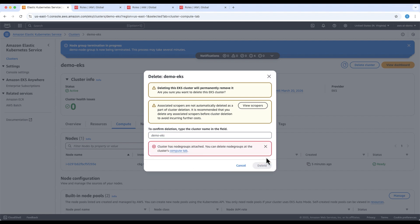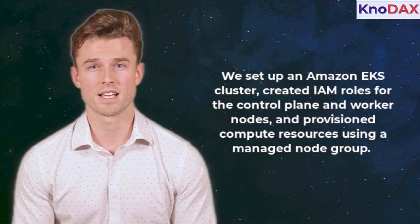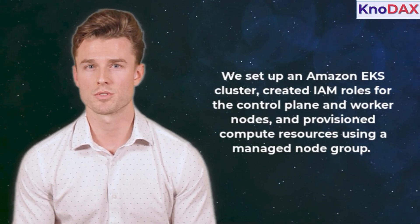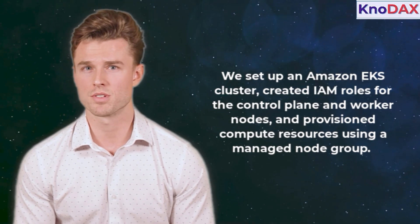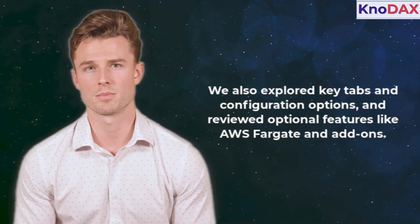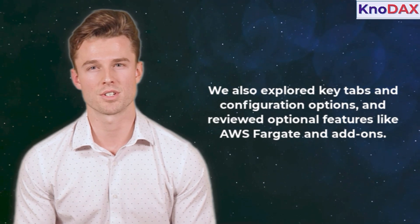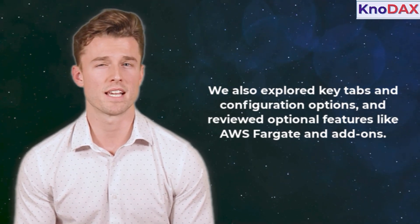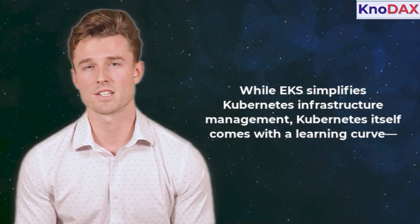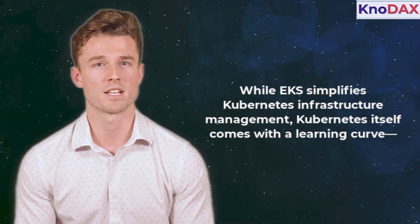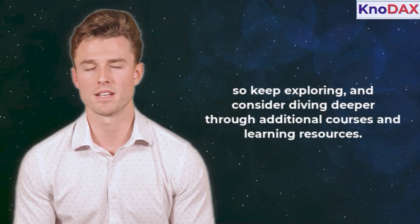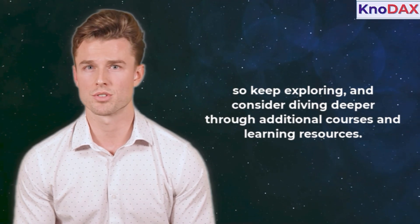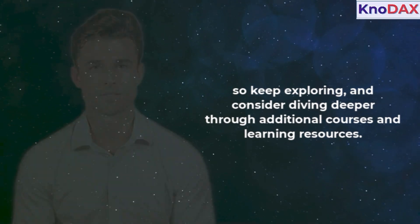Let's wrap up the tutorial. To summarize, in this session we set up an Amazon EKS cluster, created IAM roles for the control plane and worker nodes, and provisioned compute resources using a managed node group. We also explored key tabs and configuration options, and reviewed optional features like AWS Fargate and add-ons. While EKS simplifies Kubernetes infrastructure management, Kubernetes itself comes with a learning curve, so keep exploring, and consider diving deeper through additional courses and learning resources.